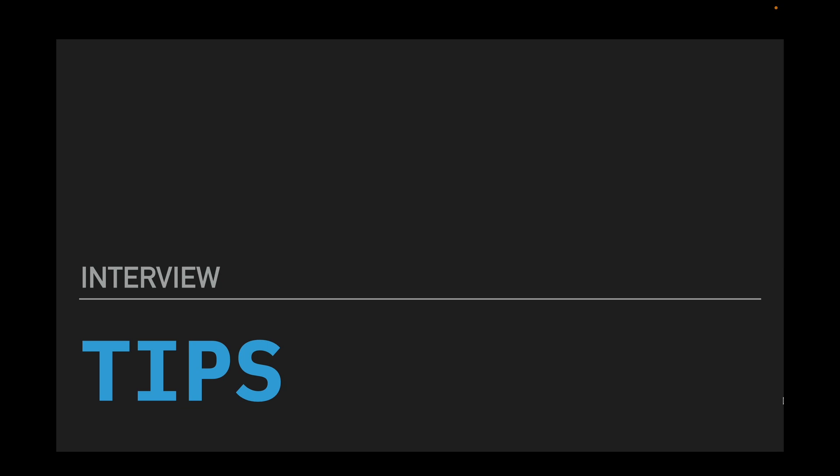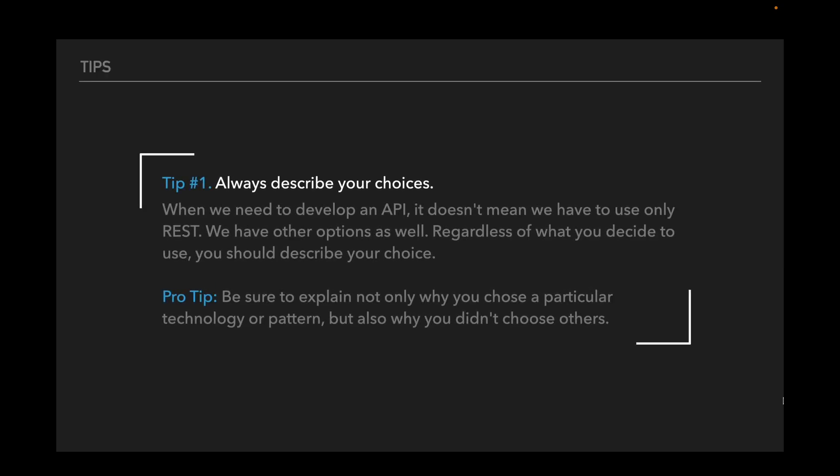The last section is a couple of tips that might be useful in the interview. Tip number one: Always describe your choices. When we need to develop an API, it doesn't mean we have to use only REST. We have other options as well. Regardless of what you decide to use, you should describe your choice. And pro tip: Be sure to explain not only why you choose a particular technology or pattern, but also why you didn't choose others.